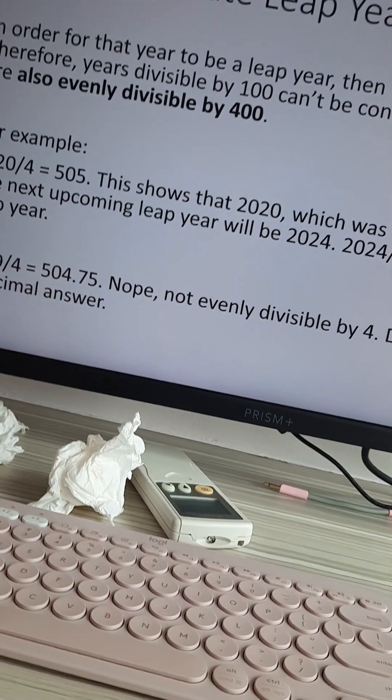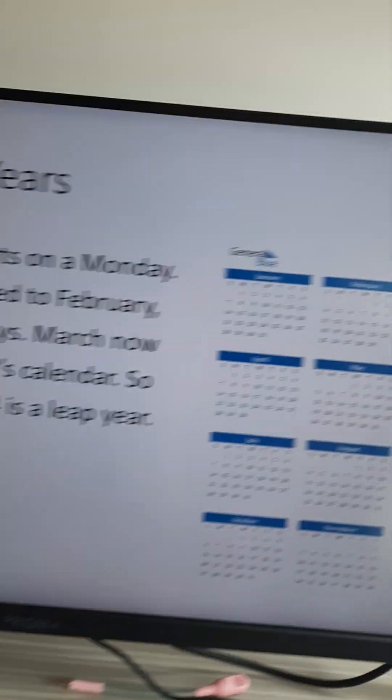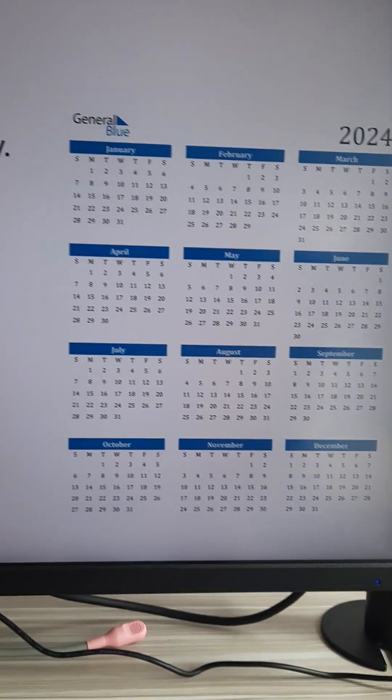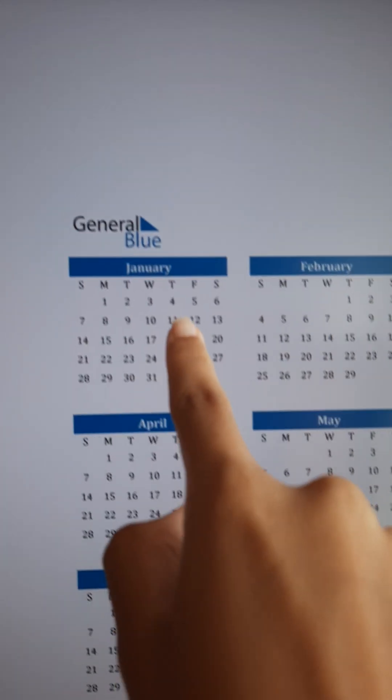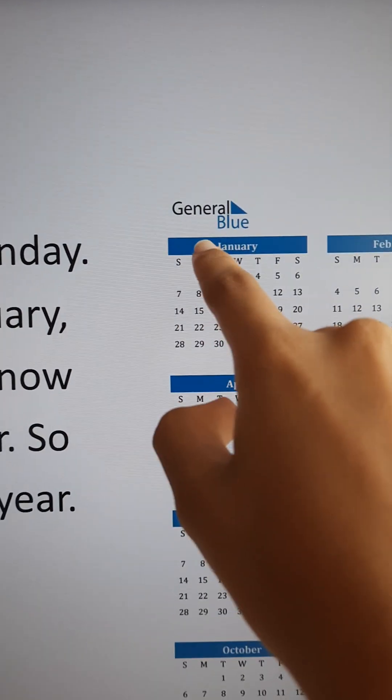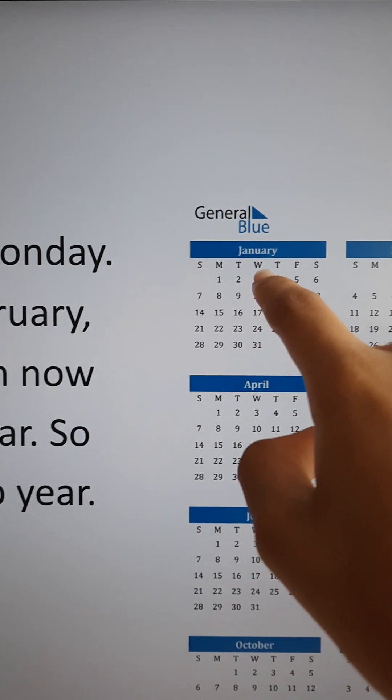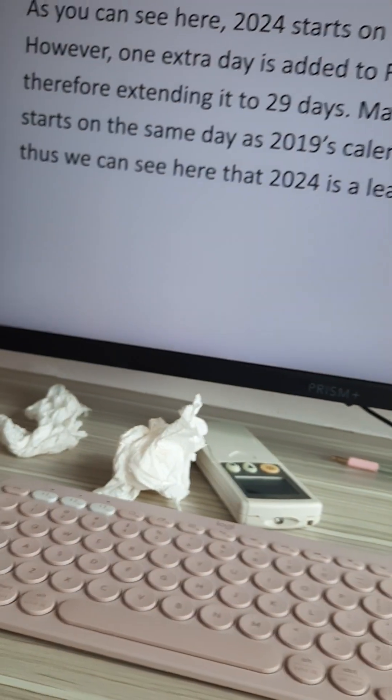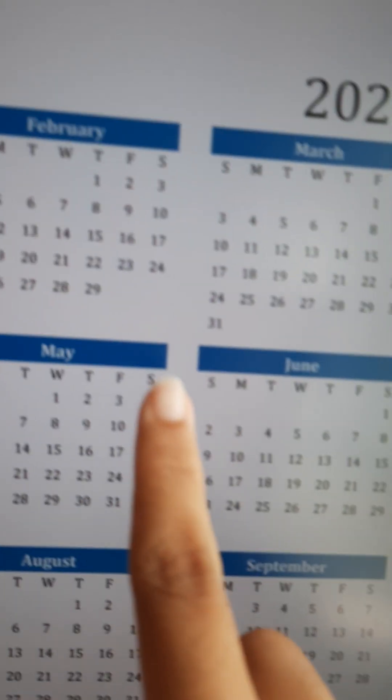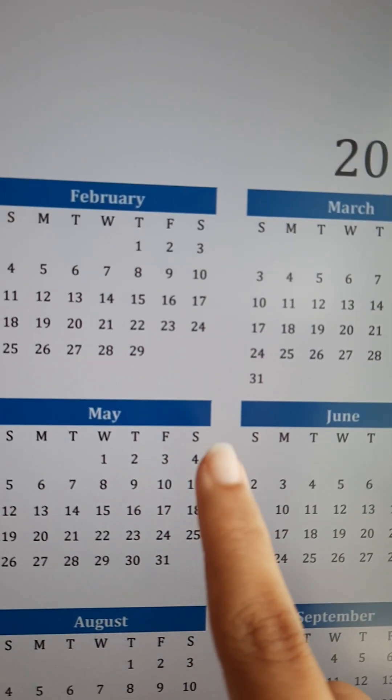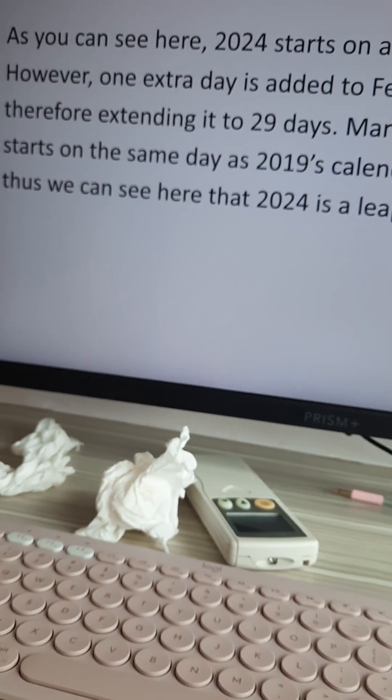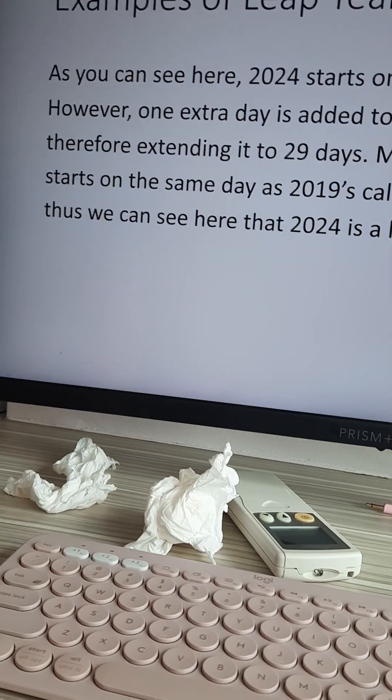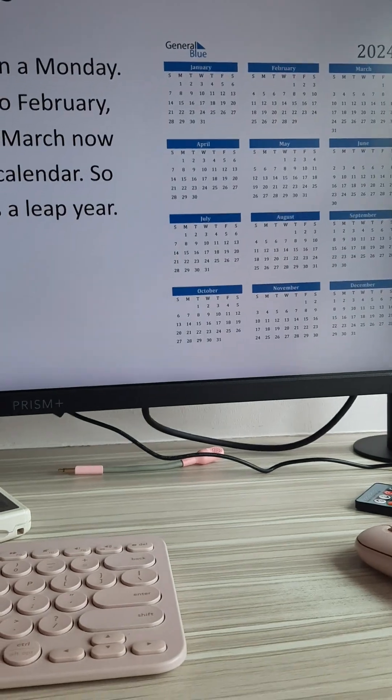Examples of leap years: As you can see here, 2024 starts on a Monday. However, one extra day is added to February, as you can see here, therefore this extends it to 29 days.